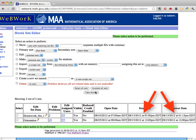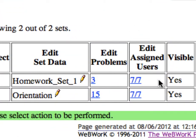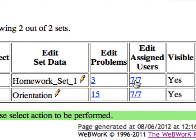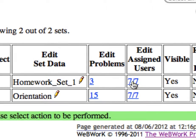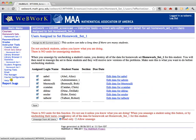Now let's suppose that Bob Bernoulli, a student in the class, has asked for an additional one-hour extension on top of the original extension to this assignment and that you've agreed. Click on the link for Edit Assigned Users in the row for the Homework Set we want.